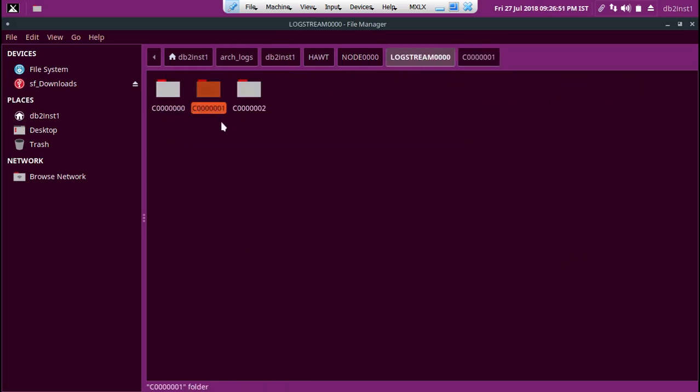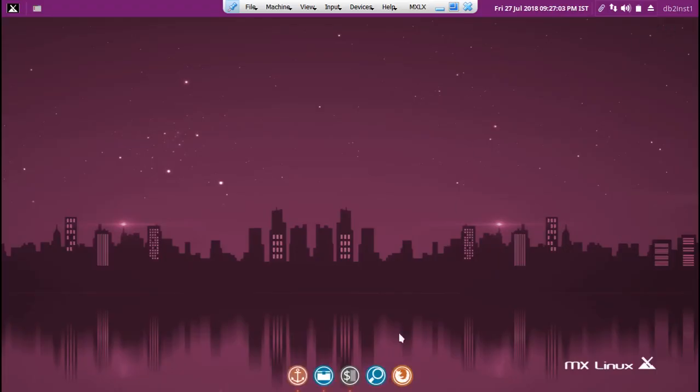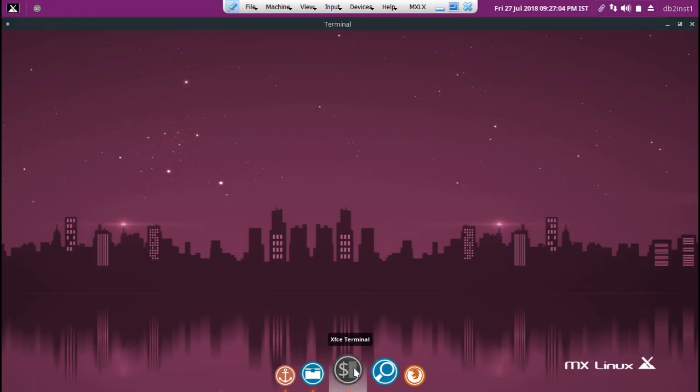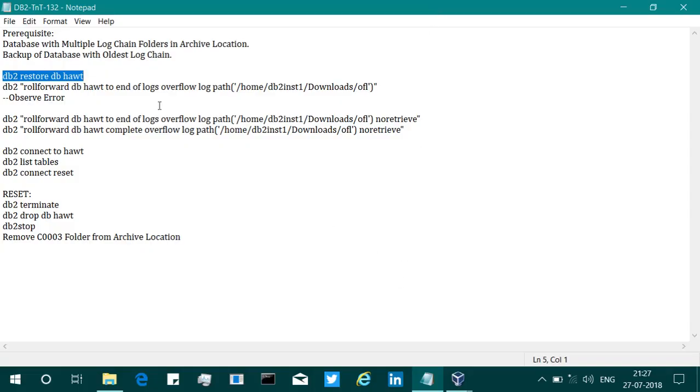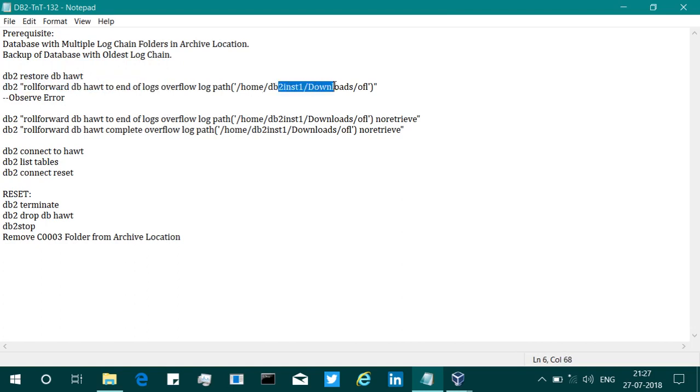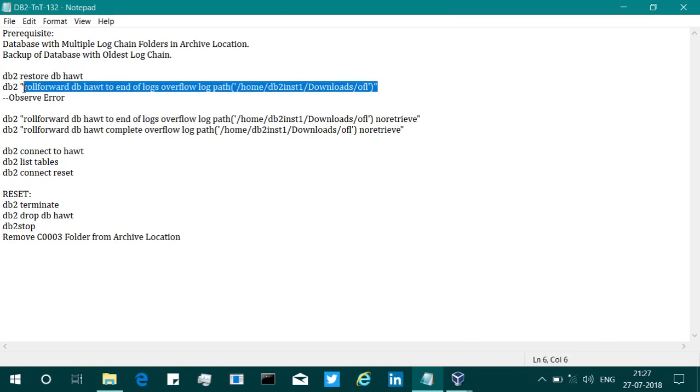I just maybe I'll talk about that in a later video. Let's just look at the retrieval thing now. Okay, the restore is complete. After that, what I'm going to do is roll forward DB to end of logs, and I'm giving you explicitly an overflow log path location.